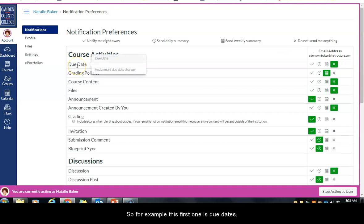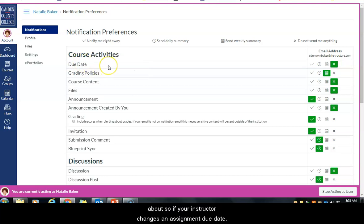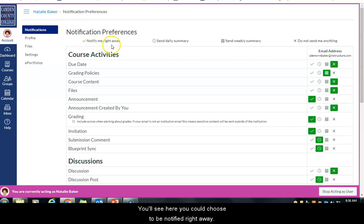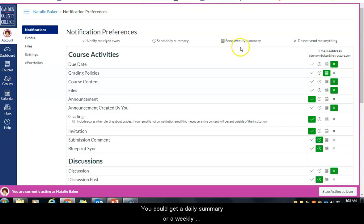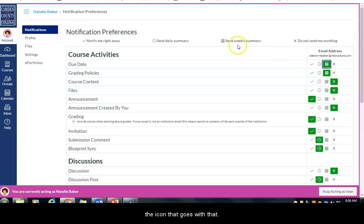For example, the first notification option is due dates — probably a good one to get notified about. If your instructor changes an assignment due date, you will be notified if you choose to be. You can choose to be notified right away, get a daily summary, a weekly summary, or choose not to get any notifications at all. You change those by clicking on the icon that corresponds to that notification preference.